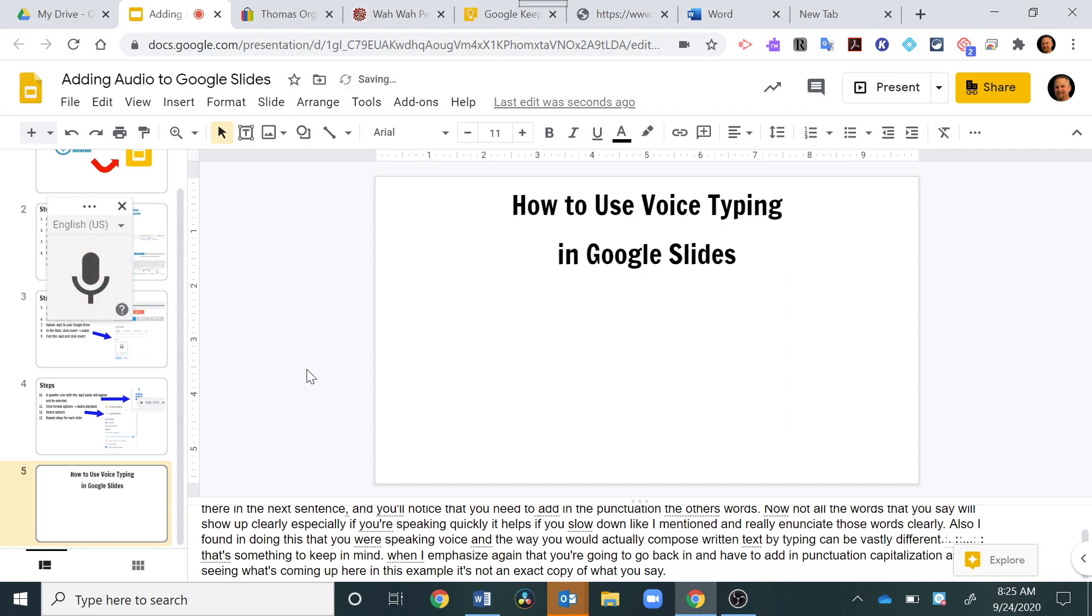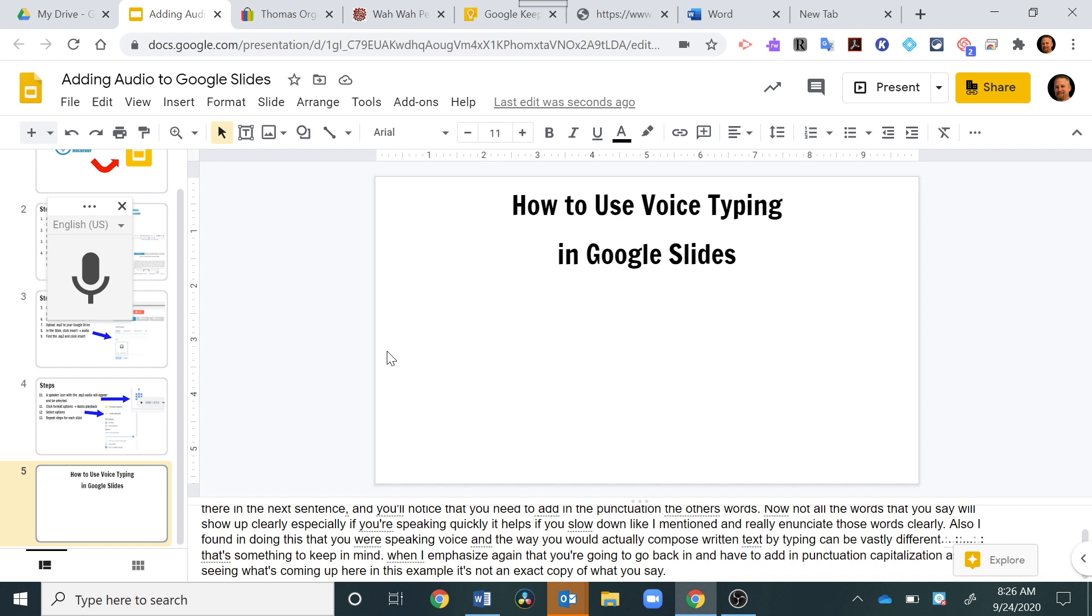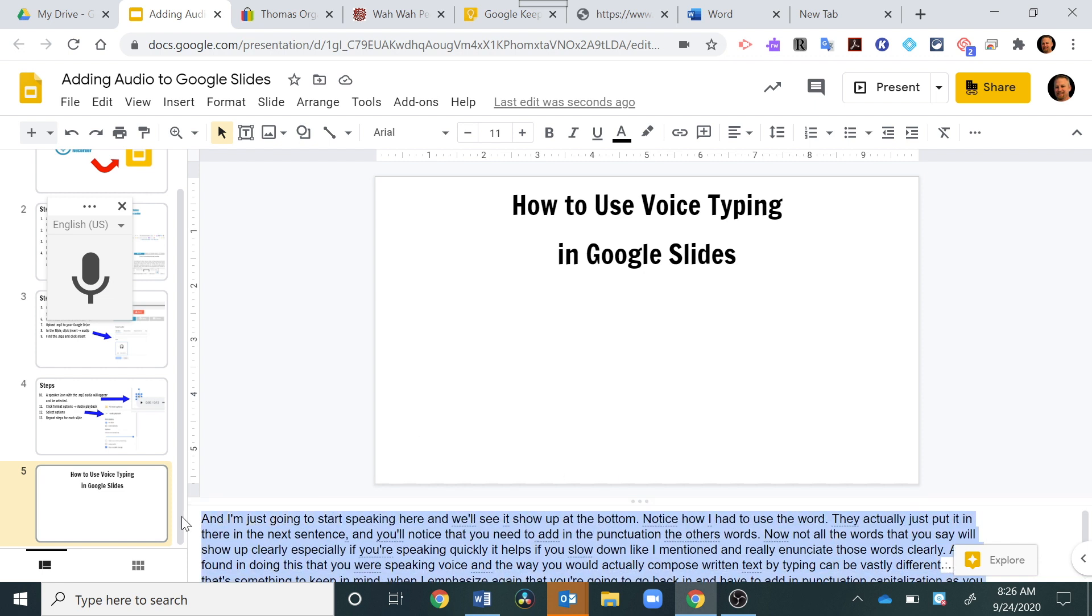So when you're finished with your voice typing, you see over here you just click again on the microphone, and once the red circle and red microphone are gone, it's done recording that section. So I now have my freeform kind of thoughts on this as I was speaking, just as an example.